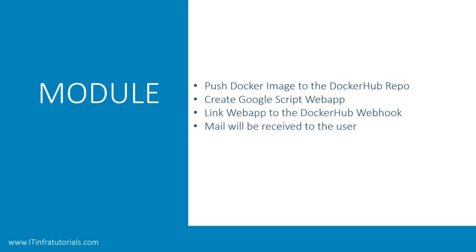I just want to clear off what all things we'll be covering in this video. We have a Docker image created that will be pushed into Docker Hub repo. So the viewer should know what is Docker Hub repository and what is Docker first of all, and they should have a Docker Hub account. That is mandatory.